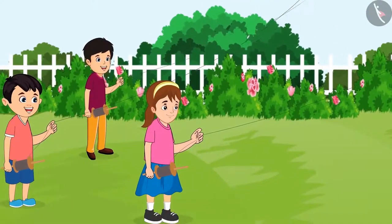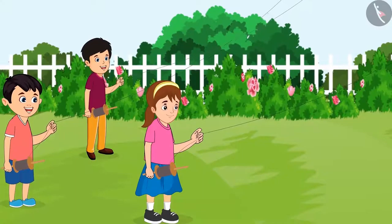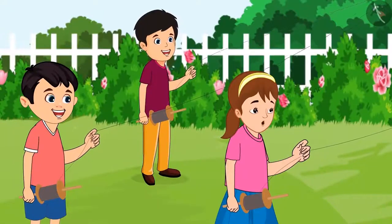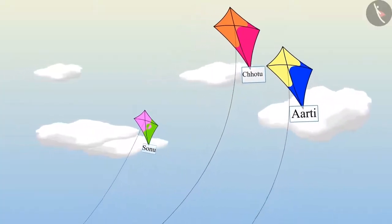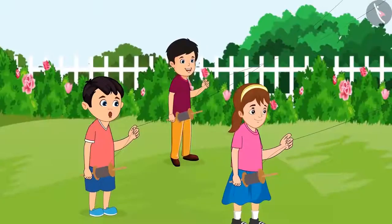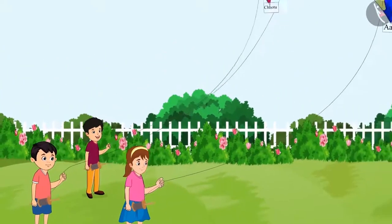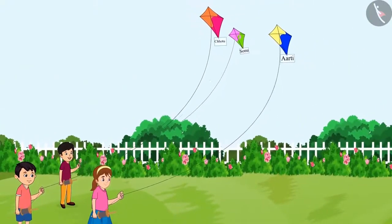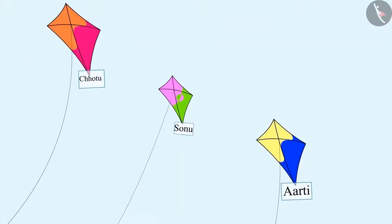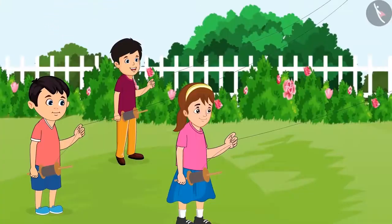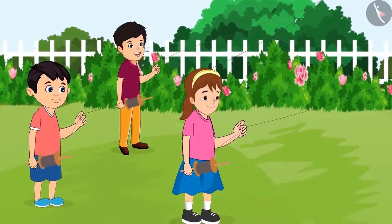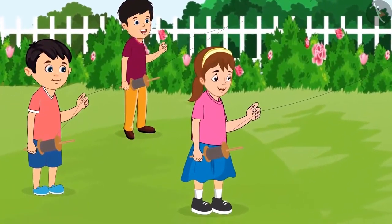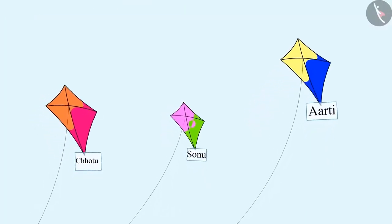Today my kite will fly the highest! When the three of them were flying kites, Chotu said: look, my kite is flying high! Aarti replied: okay, now I will fly my kite higher than your kite.